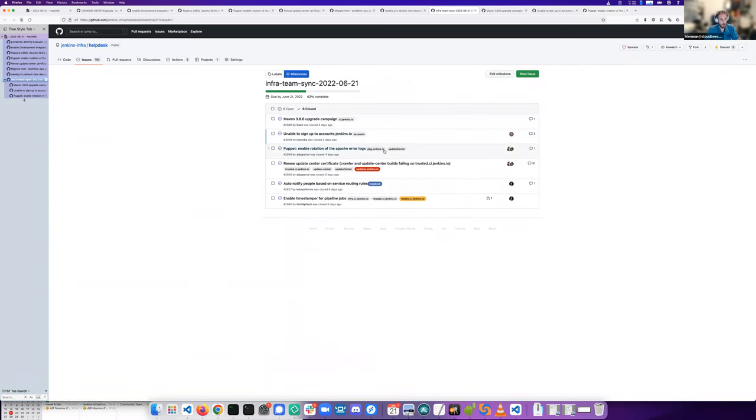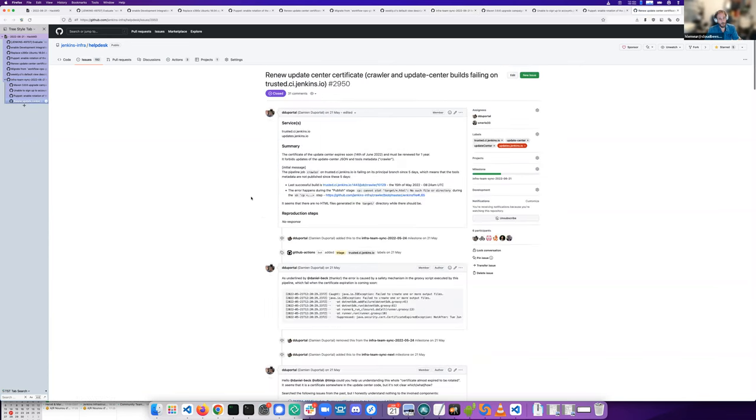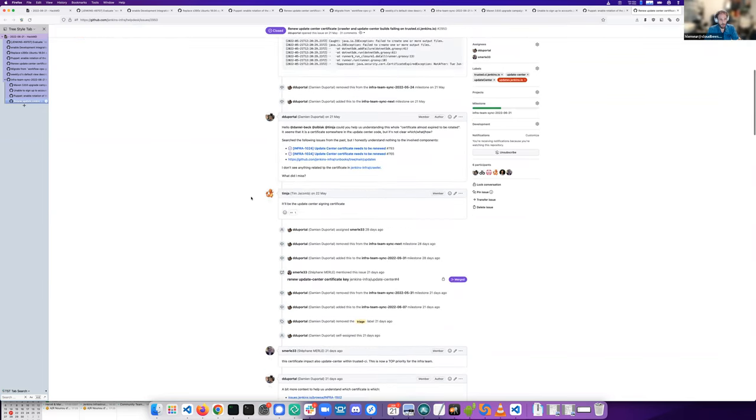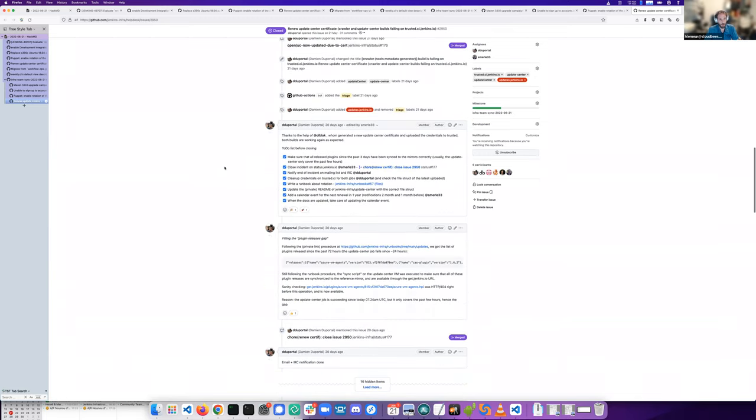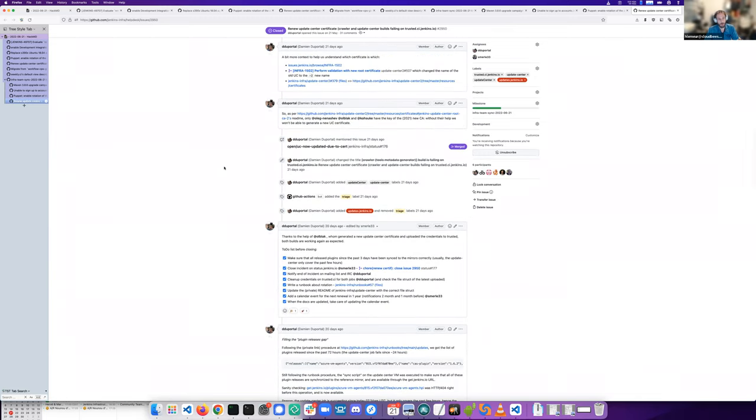Next, we had an issue with update center certificate. It has been renewed manually by Damien.